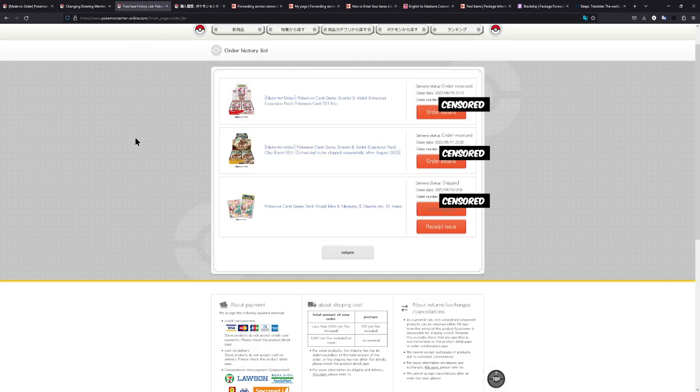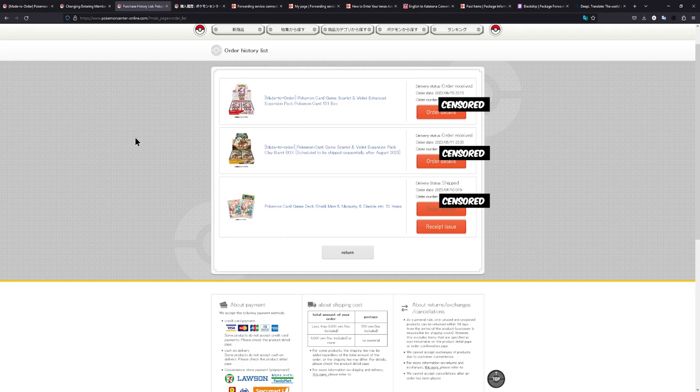Once you have everything set up, then congratulations, you have your proxy address. Now you can order from the Pokémon Center Japan or any other website that you want to set this up on.